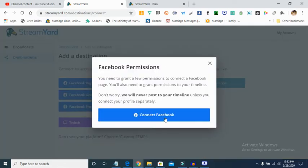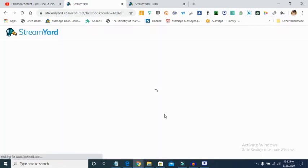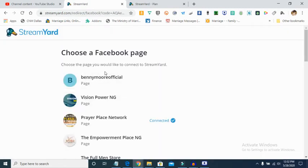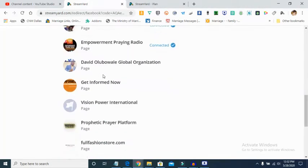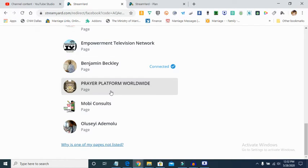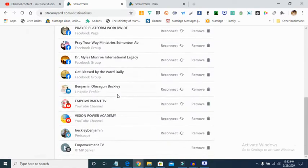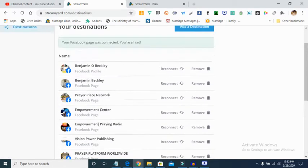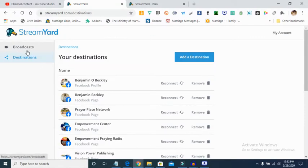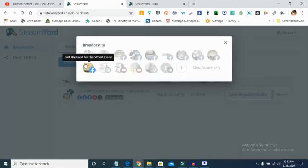You can also add a Facebook page or Facebook group. Once you connect to Facebook, it shows every page where you are an administrator, and you can add those pages to your account. Once you have your destinations set up, the next thing you want to do is create a broadcast.